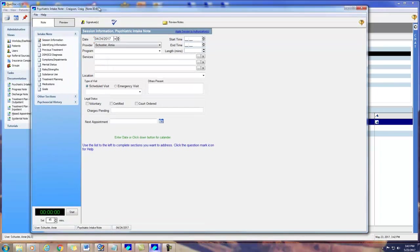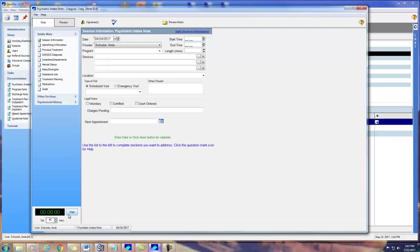When opening a note, if you're doing notes contemporaneously, set the time and click Start. You can see at a glance how much time has passed.